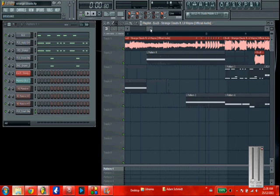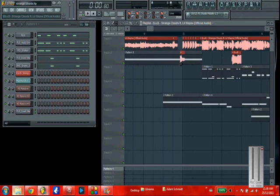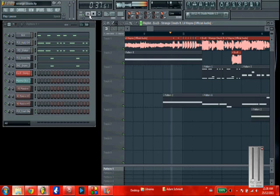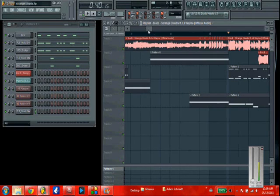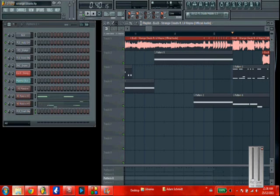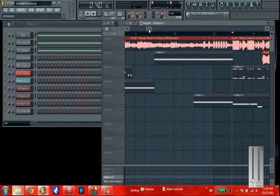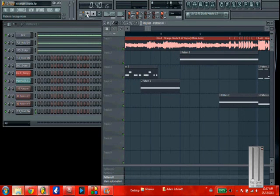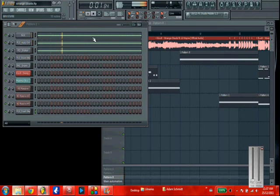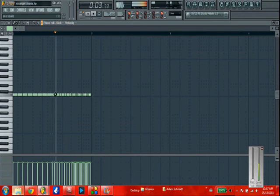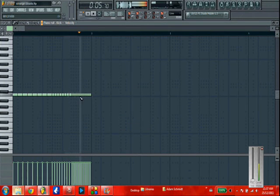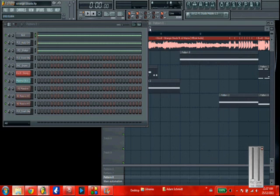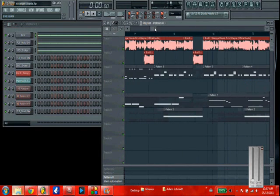And right before the drop, I had to build the drums up. I just repeated the hi-hats a bunch of times. I don't know, it just sounds better. There's a little drum build-up before the drop.